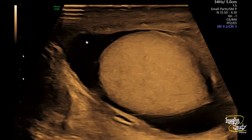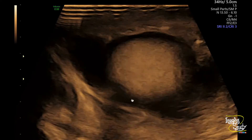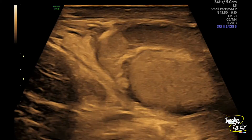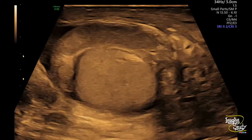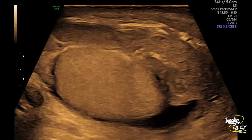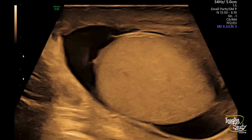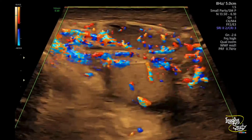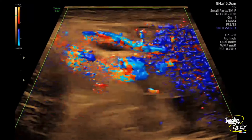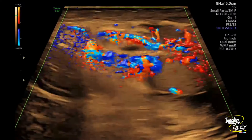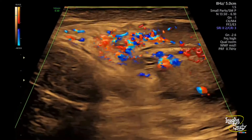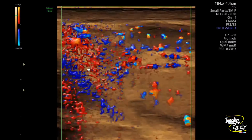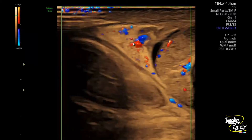Make sure to check for debris and septations within the hydrocele — they are very common due to the inflammatory process. Here is the color Doppler image, and you can see there is increased vascularity in the epididymis and upper part of the cord.